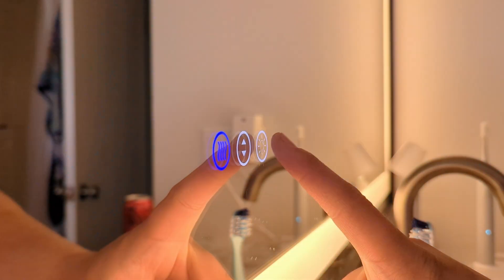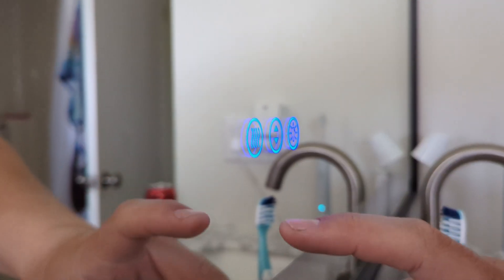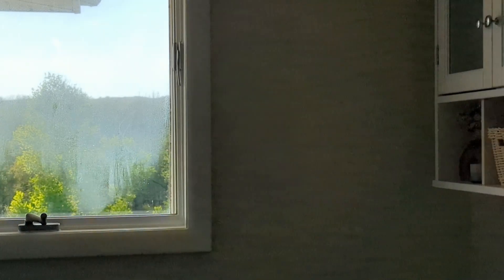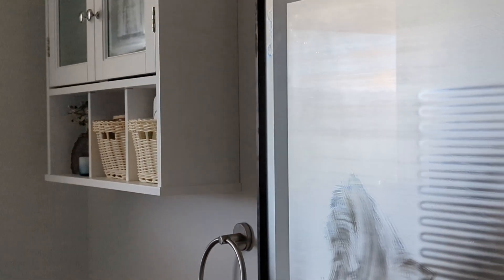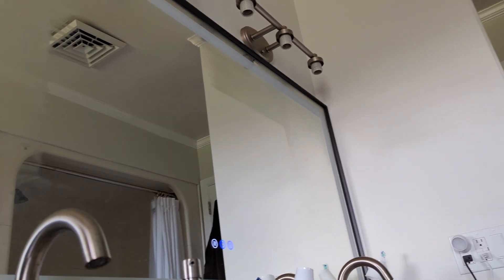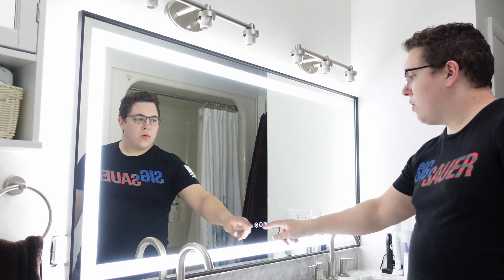These mirrors aren't smart in the sense of connecting to Home Assistant — you might call this low-tech rather than high-tech — but they have touch controls I really like. You can turn on the light, which includes a front light and a back light, adjustable between cool and warm white, and you can adjust the brightness. The button on the left is a defog button — the mirror has a heating element that warms the surface and removes fog from your shower, which is really handy when you're in a rush. Big thanks to Amorho for sending me this mirror.